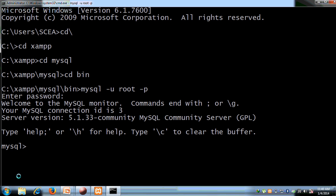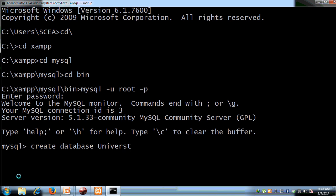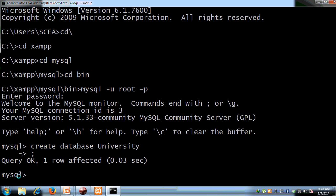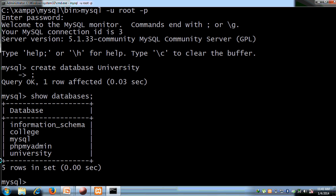We have set up a connection with the MySQL server to the client monitor. Now we create a database: CREATE DATABASE university. We have created one database called 'university'. Now we run SHOW DATABASES to confirm, and then we use this database: USE university.